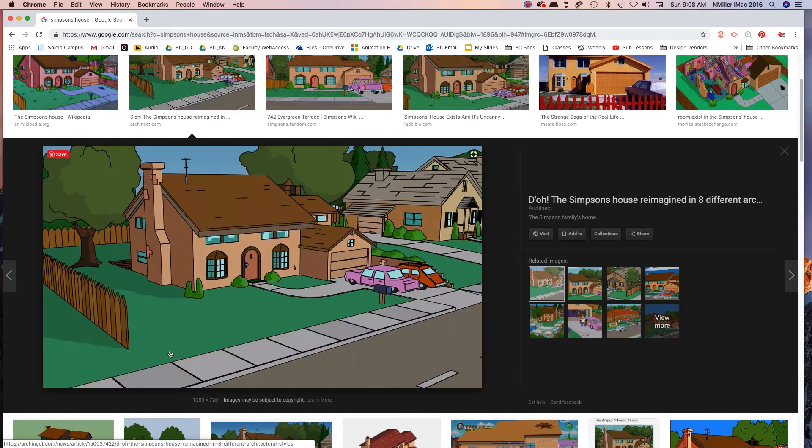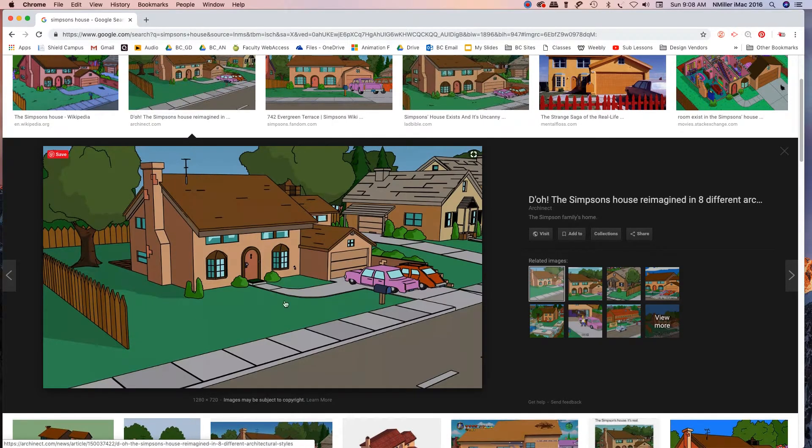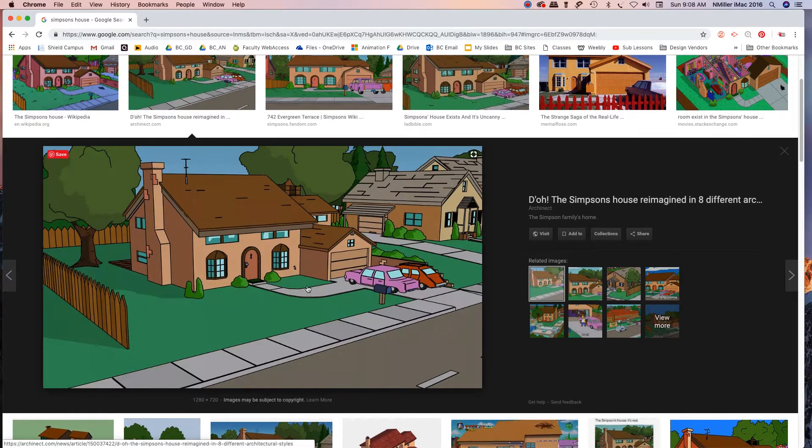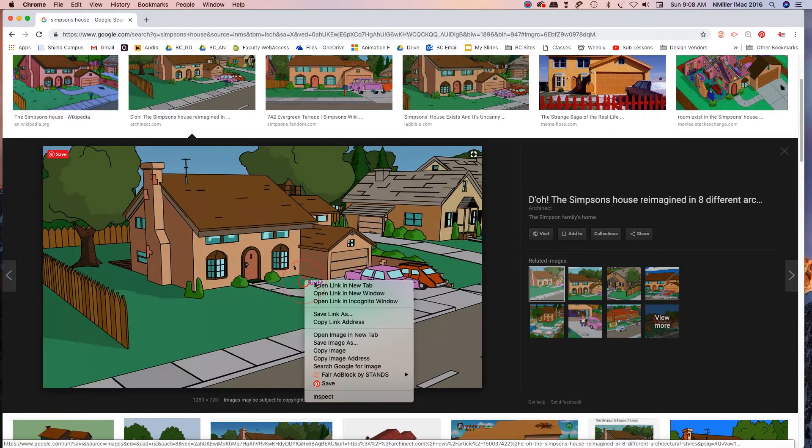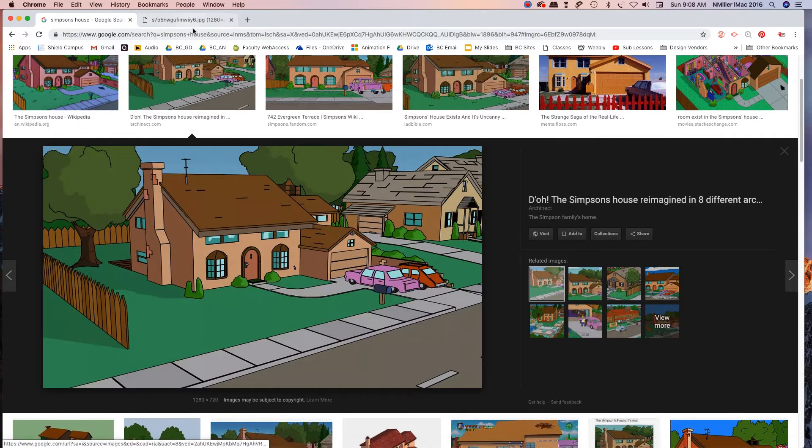So I just hovered in the corner and I found out, okay, this is just a preview that Google's giving you. You gotta right-click on it and then what I do is I open image in a new tab.